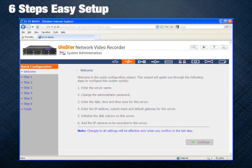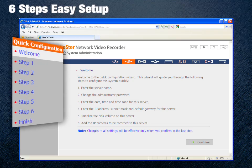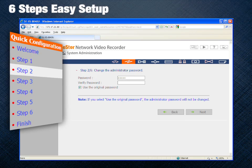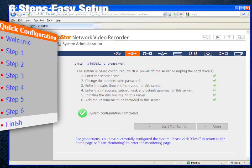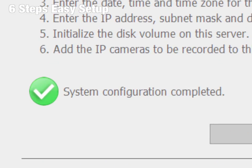The Viostore NVR provides quick setup for users to complete installation in 6 simple steps.